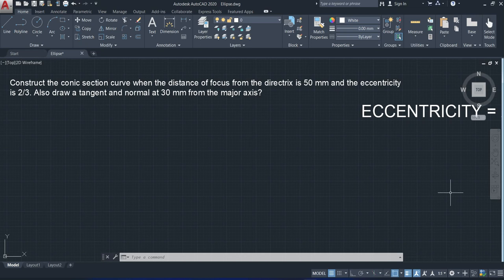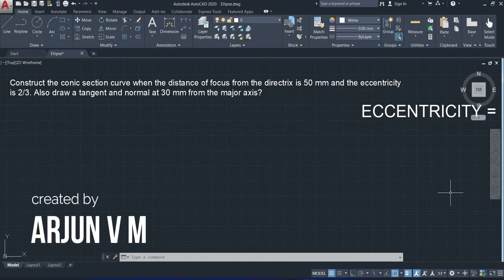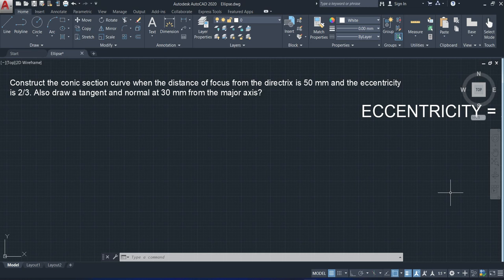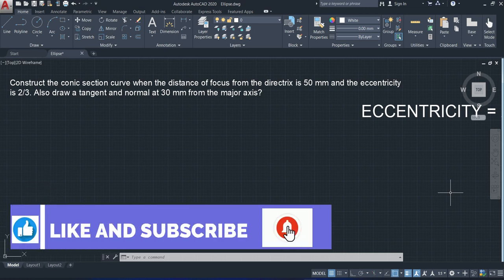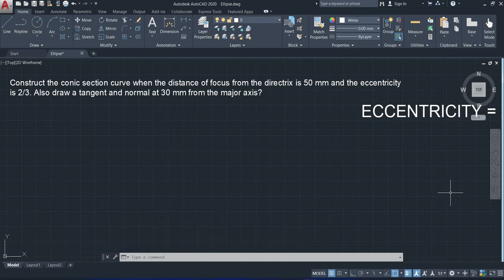Hello everyone, welcome to the new video. Here we are going to see ellipse by means of the eccentricity method. So far we have seen concentric circle method, oblong method or rectangular method, and parallelogram method. Here we have a question: construct the conic section curve when the distance of focus from the directrix is 50 mm and the eccentricity is 2 by 3. Also draw a tangent and normal at 30 mm from the major axis. It is not specified whether the curve is an ellipse, parabola, or hyperbola, so from the eccentricity value we have to determine which of the three curves to draw.